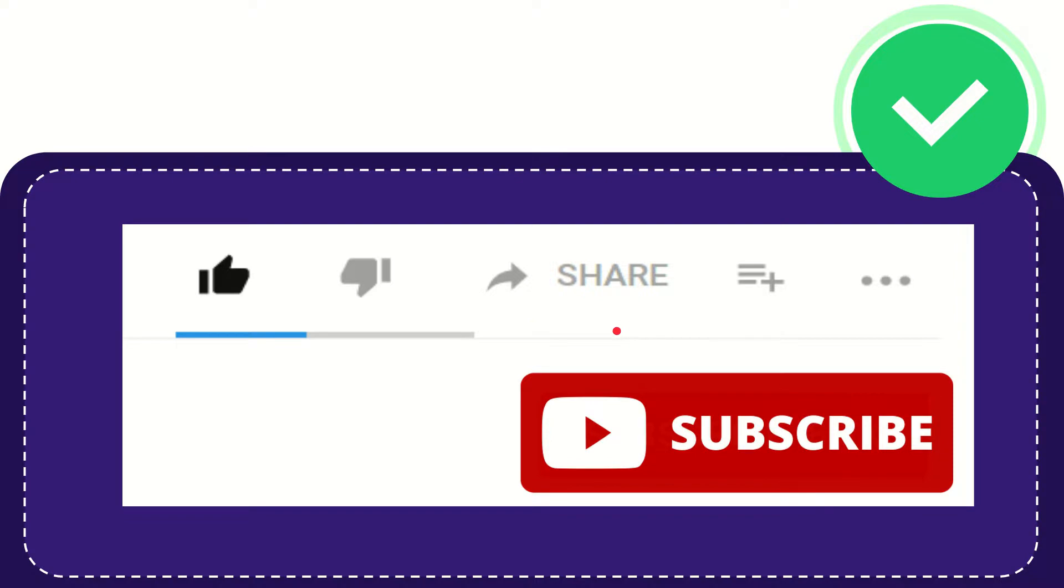Thank you so much for watching this video and see you again in another video. Bye bye, see you again.